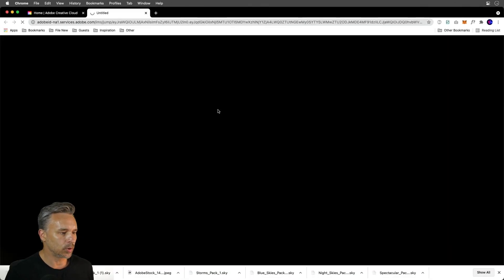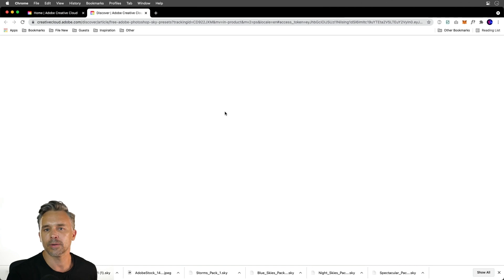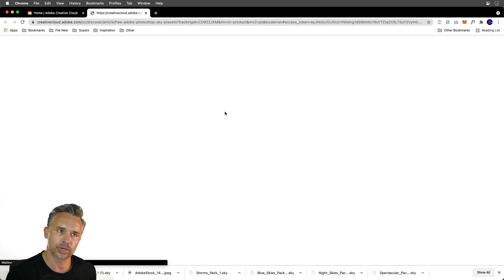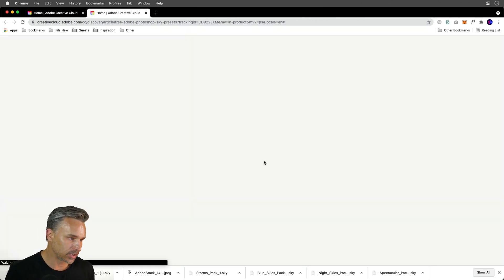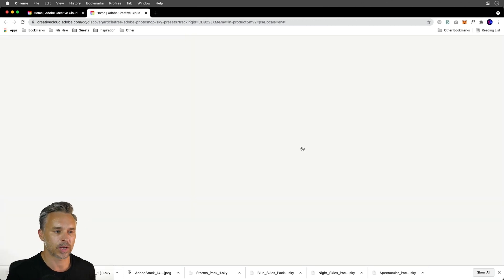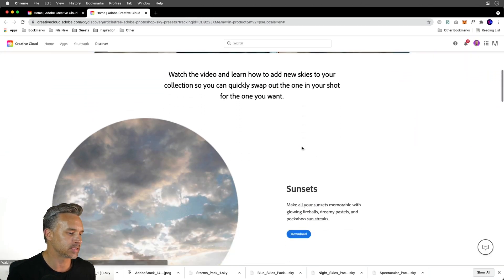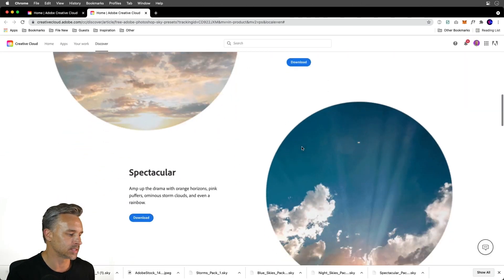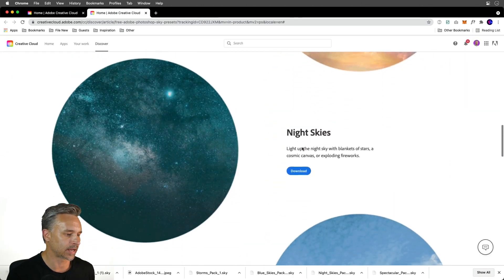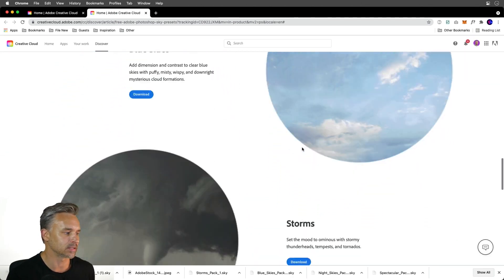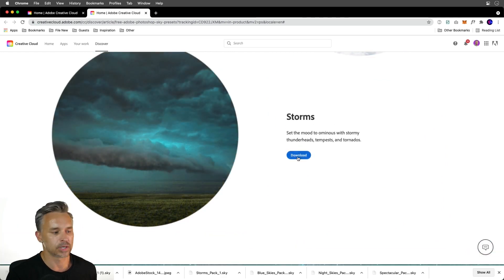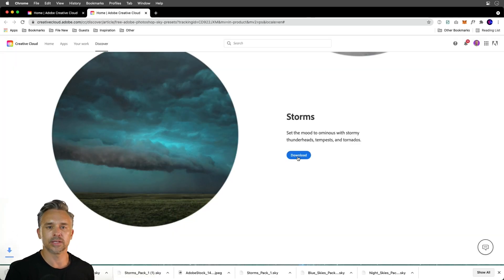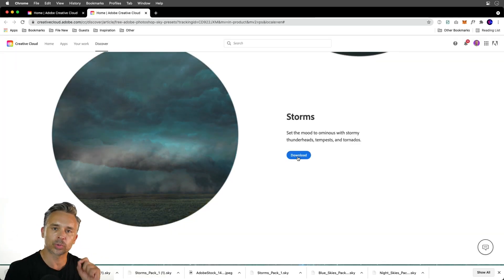So get some more skies from our lovely contributors. As I've actually already downloaded these, but I want to show you this page because there's plenty of amazing ones. We have sunsets, spectacular night skies, blue skies, storms. So these are sky presets.